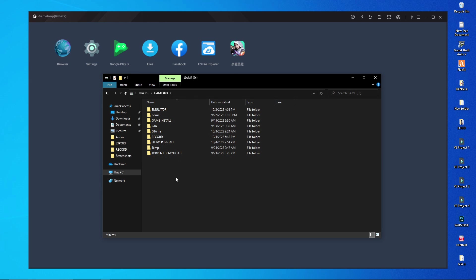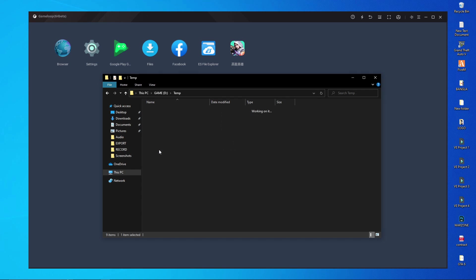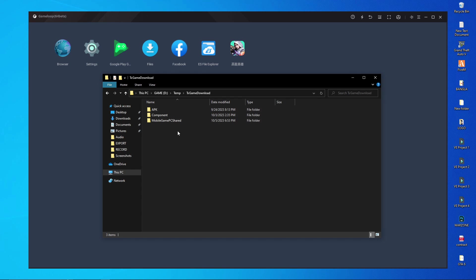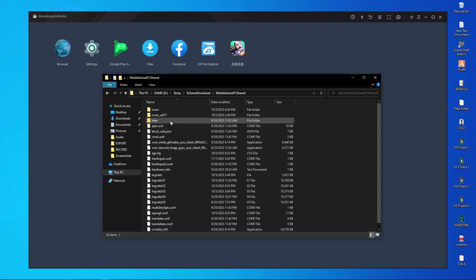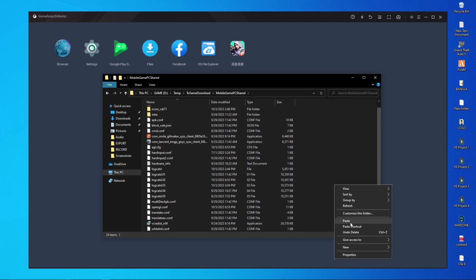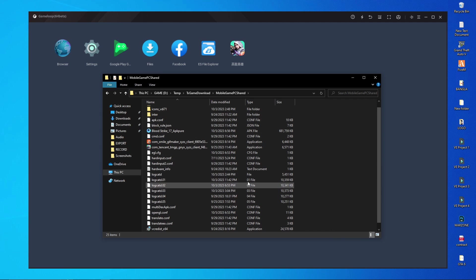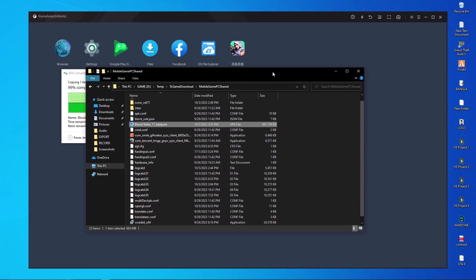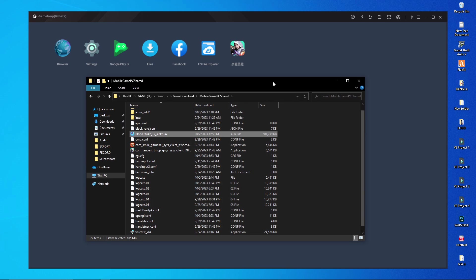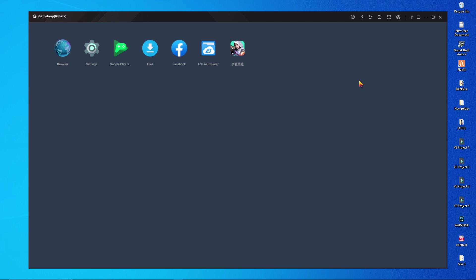After opening the D drive, you will find a folder called the Tencent Gaming Buddy (tam) folder. Open that folder, then open TxGameDownload, then the MobileGamePCShared folder. Paste the APK inside the MobileGamePCShared folder, then close it.